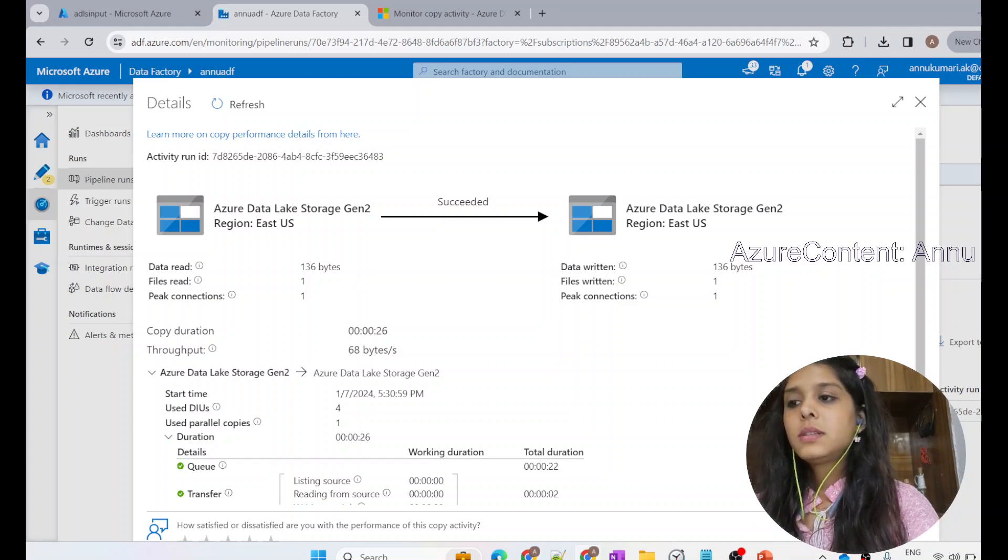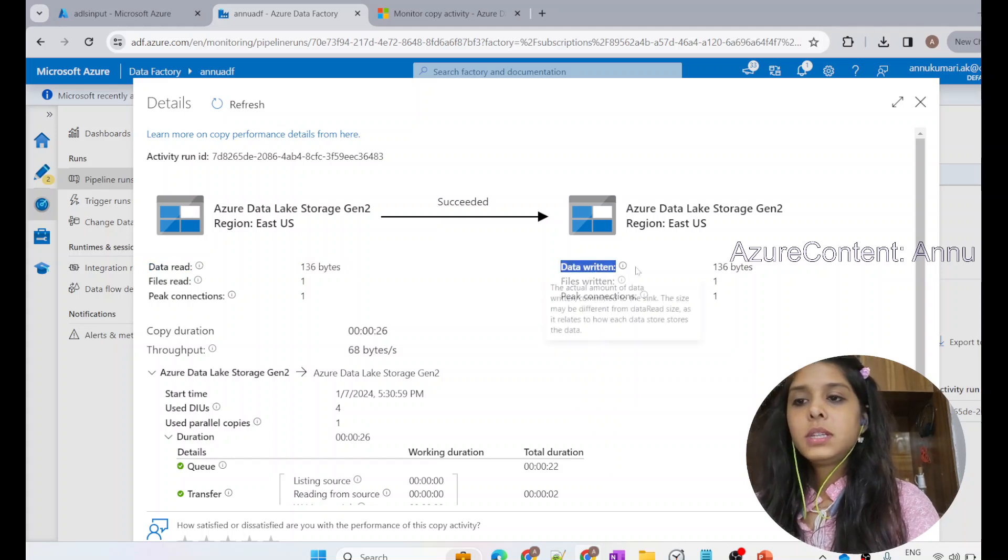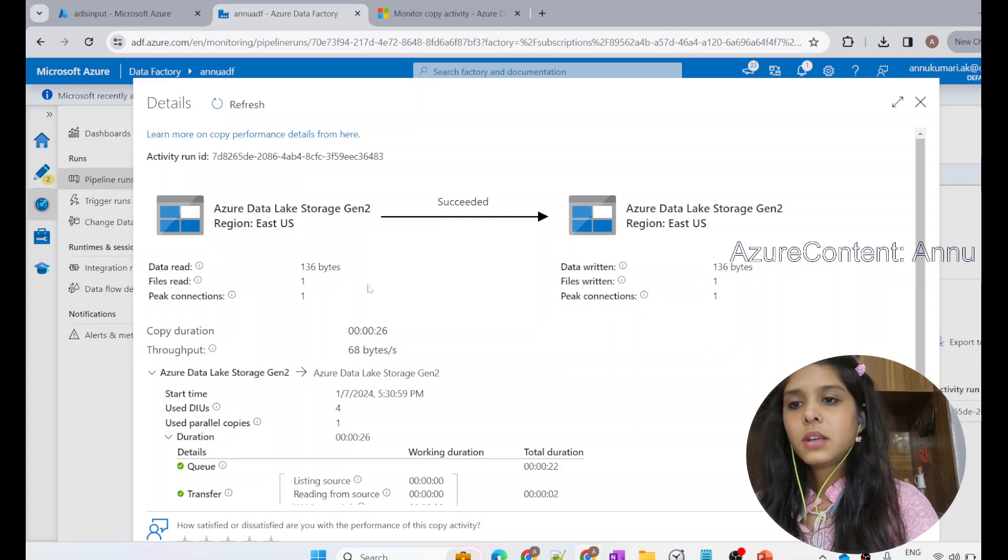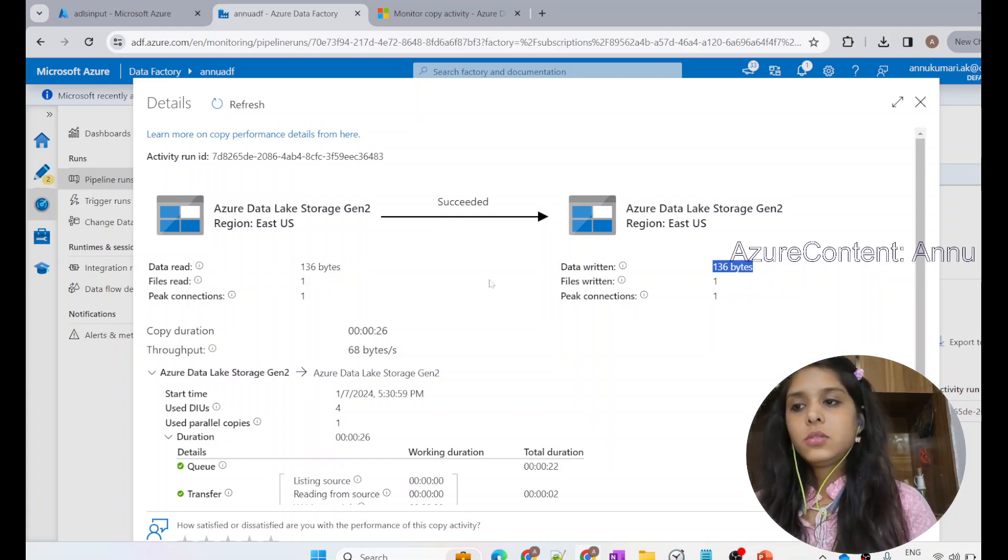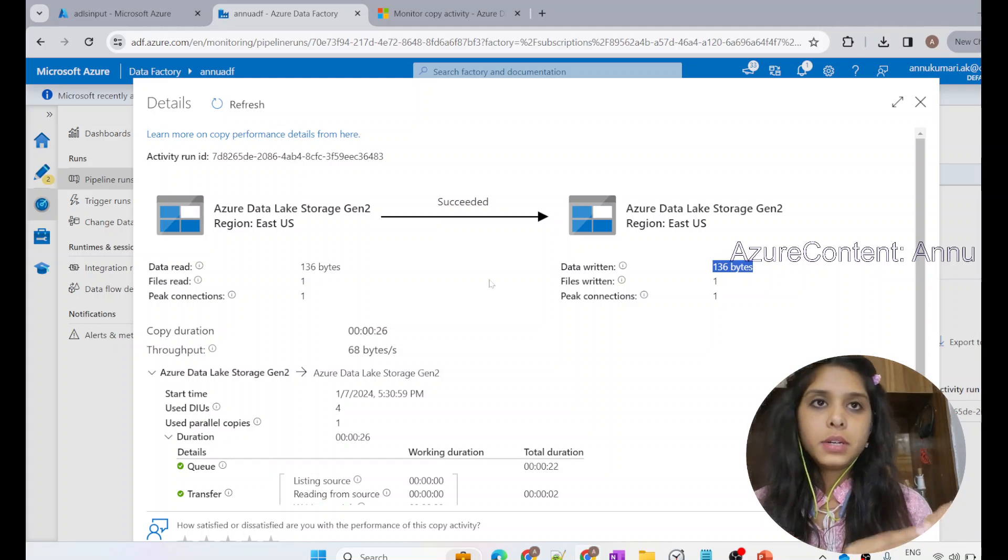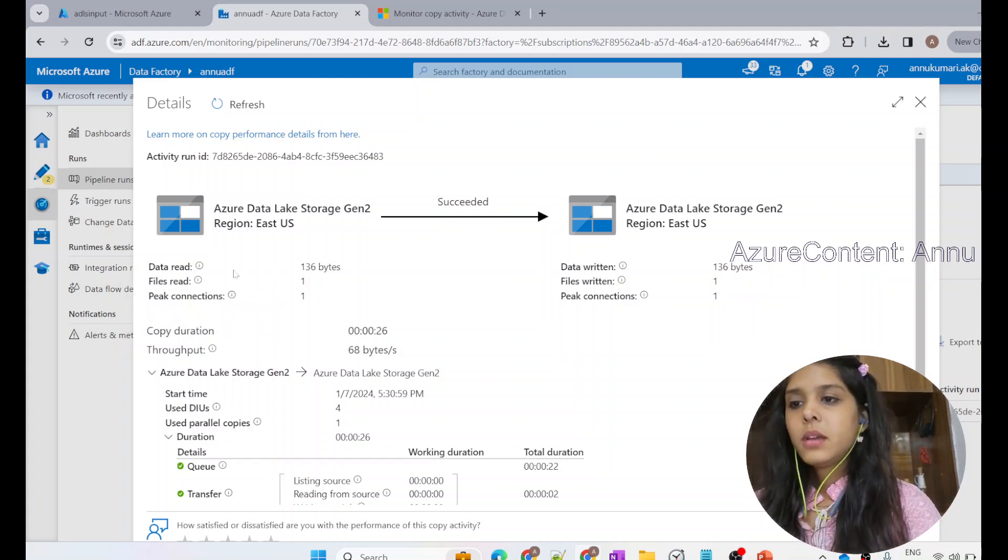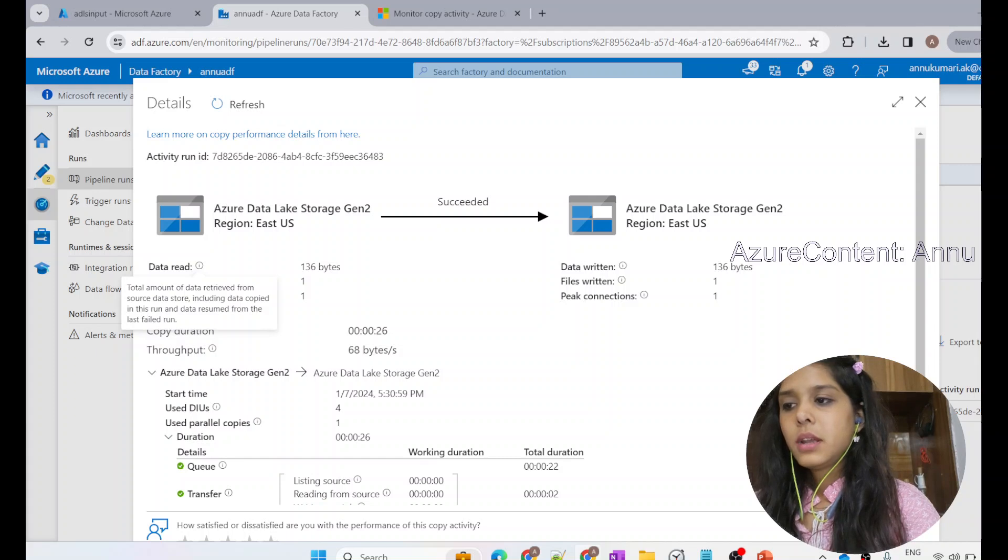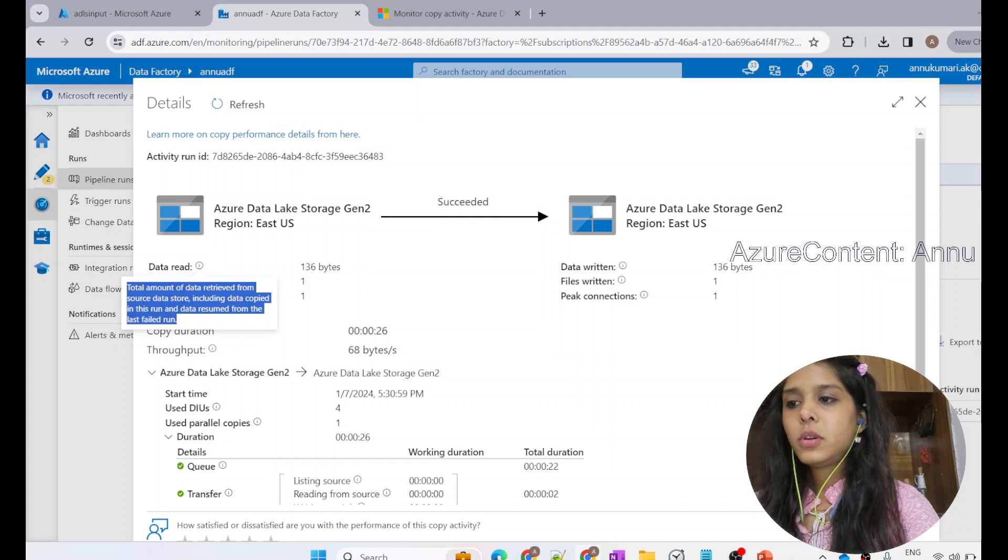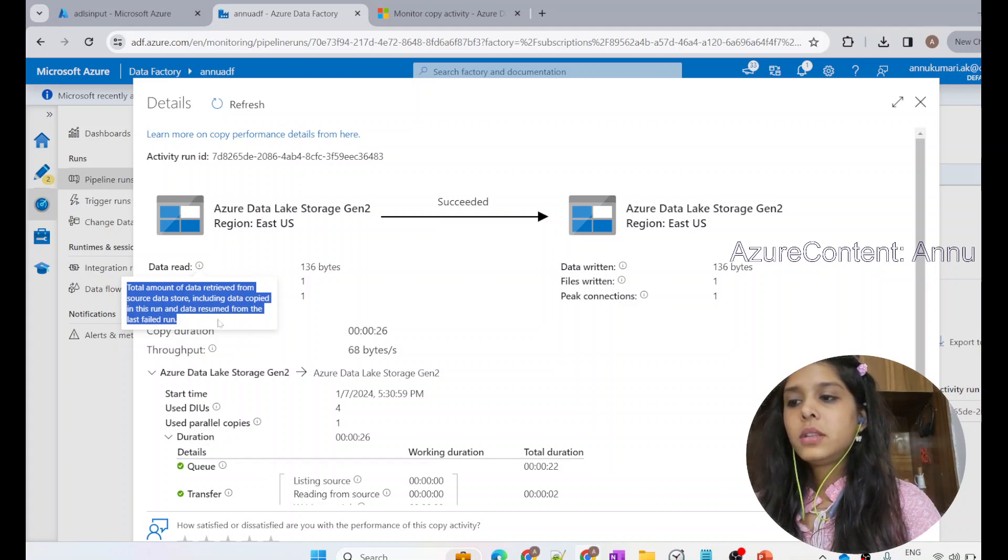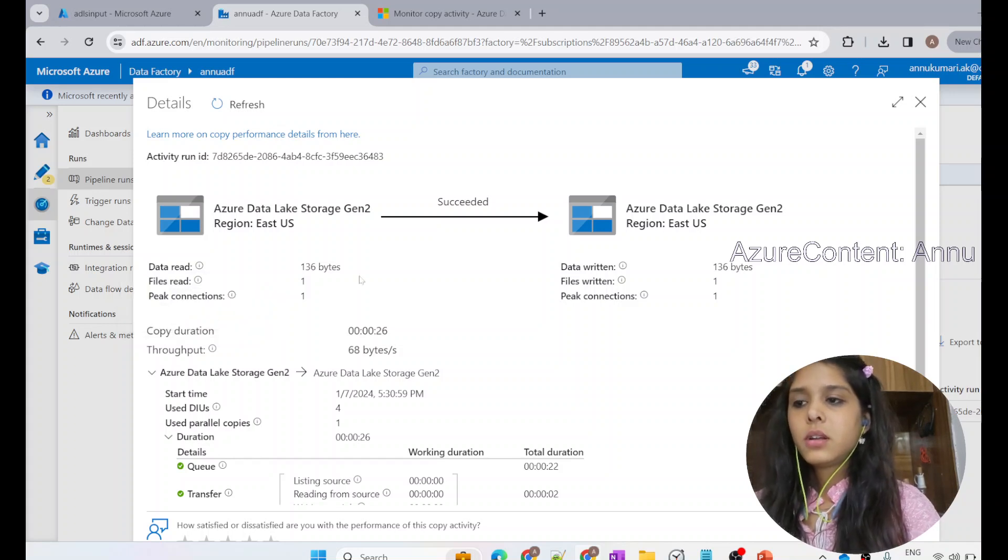This is the size of the data that has been read from the source. And if you see this, this is the size of the data that has been written into the sink. There is no discrepancy between the size of data that is read from the source and written in the sink. The same amount of data has been read and same amount of data has been written in the sink, so hopefully there is no inconsistency. If you want to know about what this particular property means, you can click on this I button, and this will give you the information regarding the property. This is the total amount of data retrieved from source data store, including data copied in this run and data resumed from the last failed run.